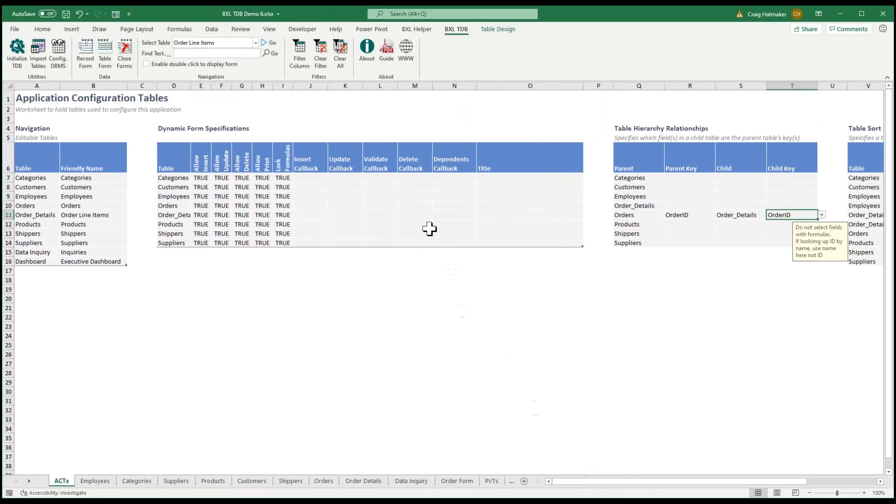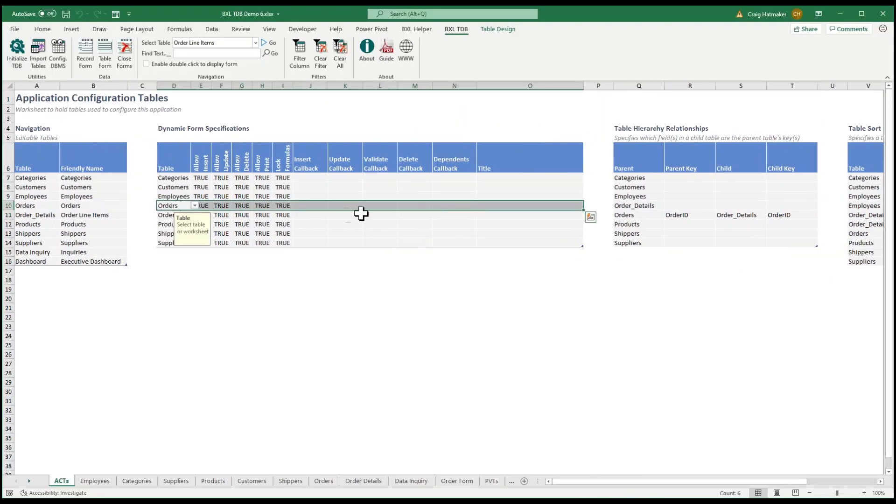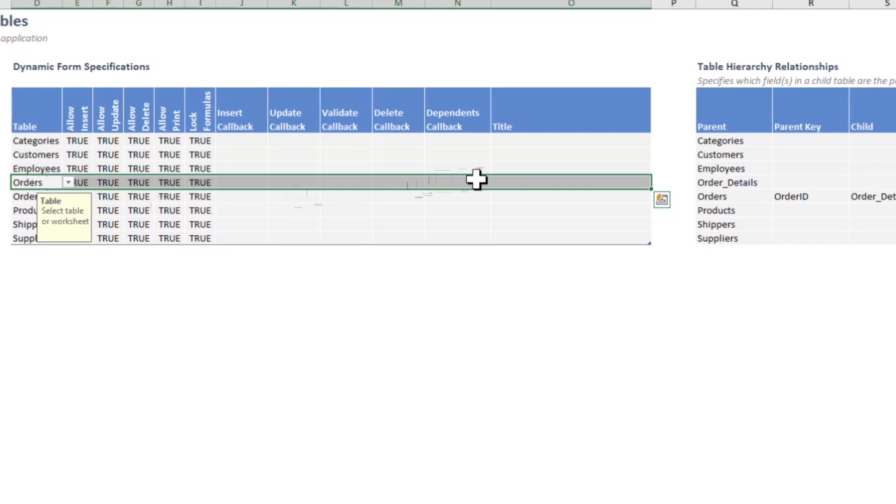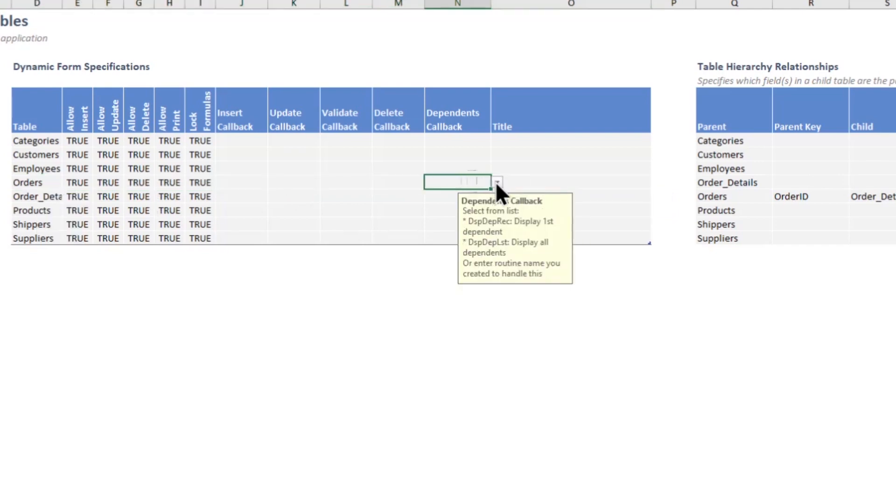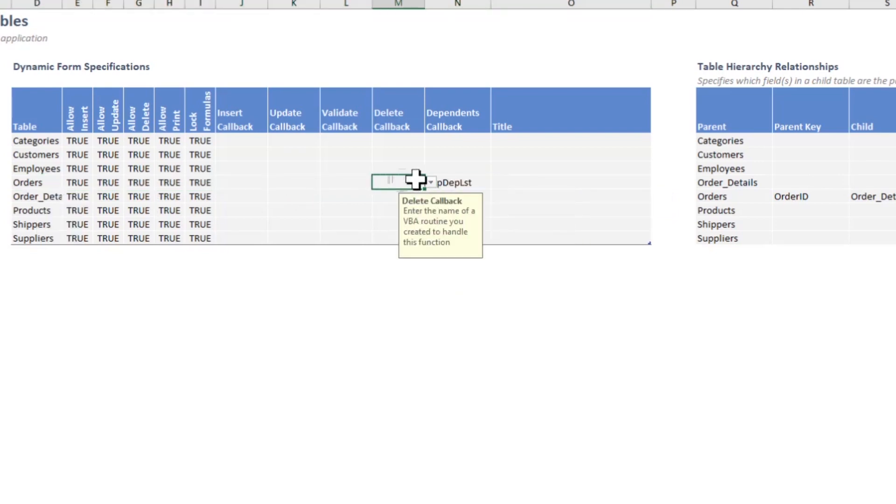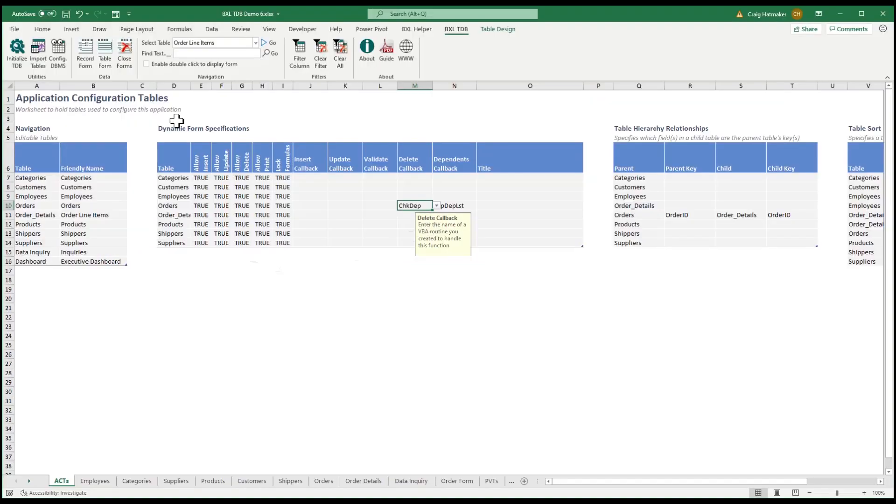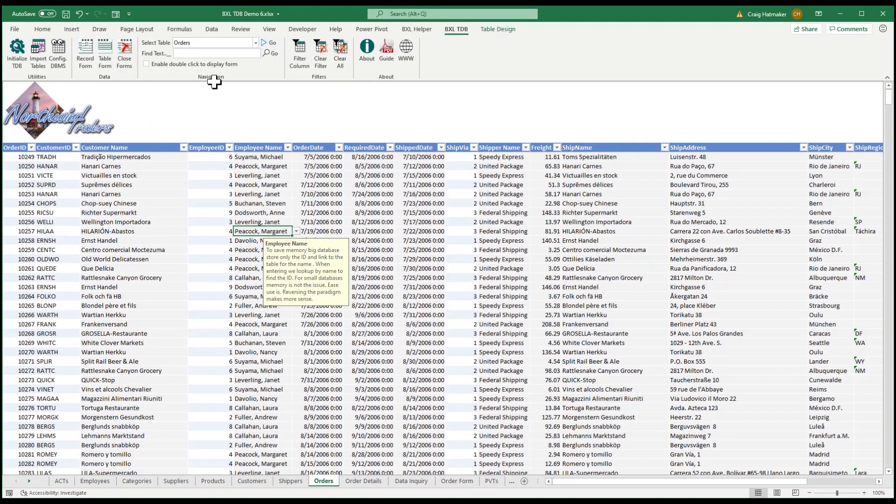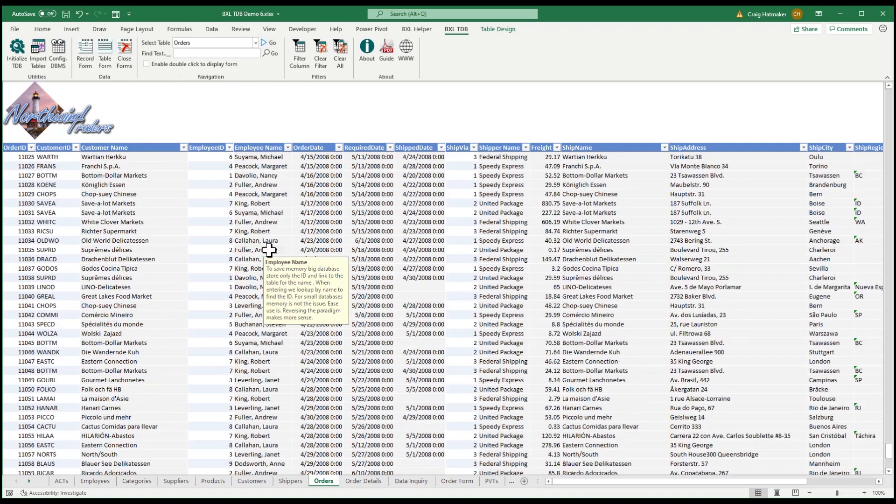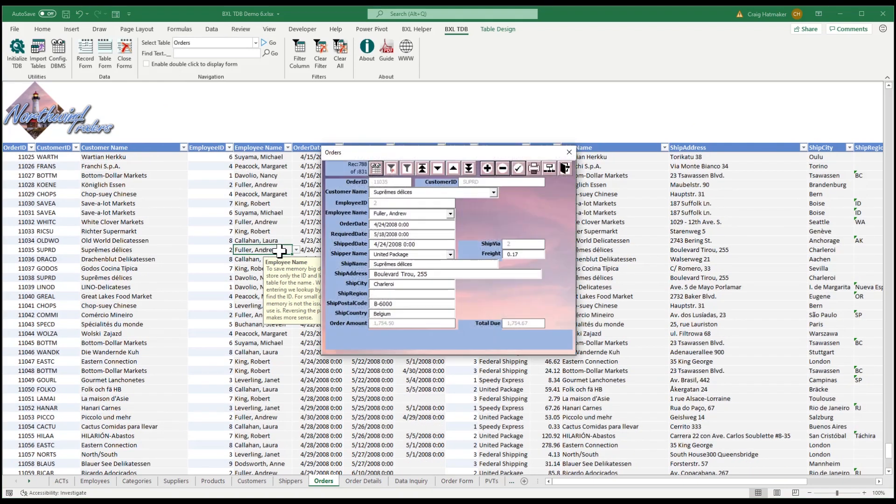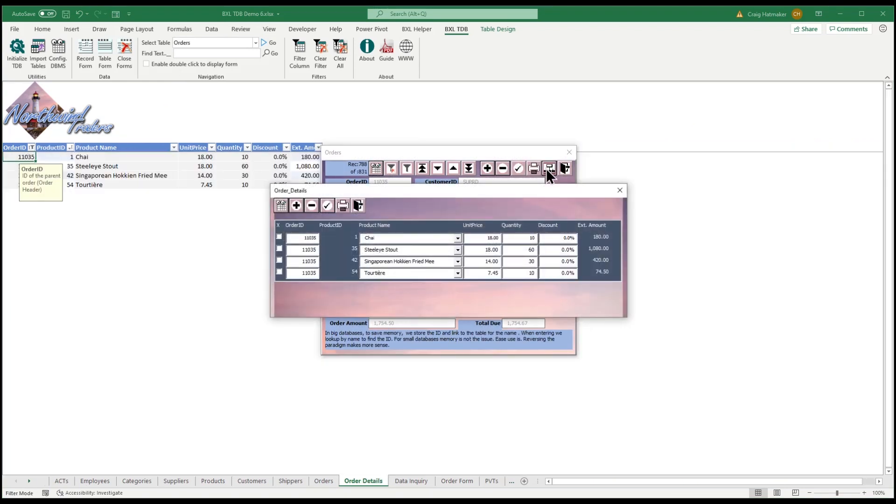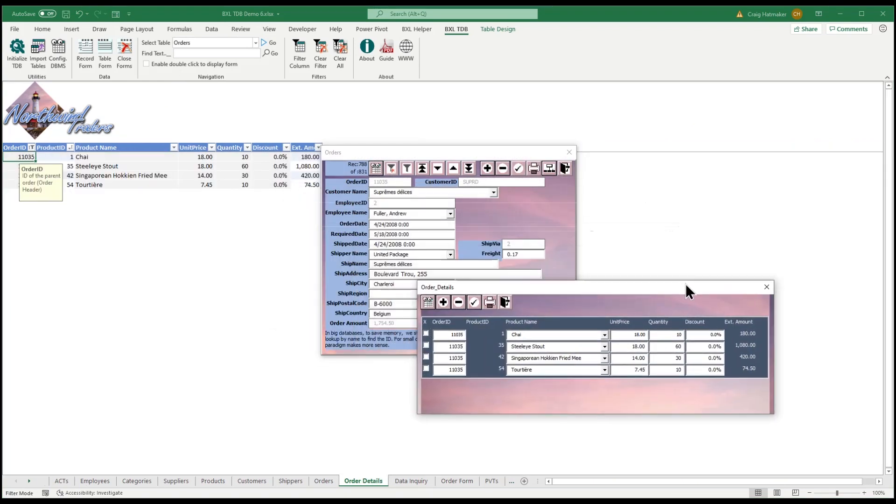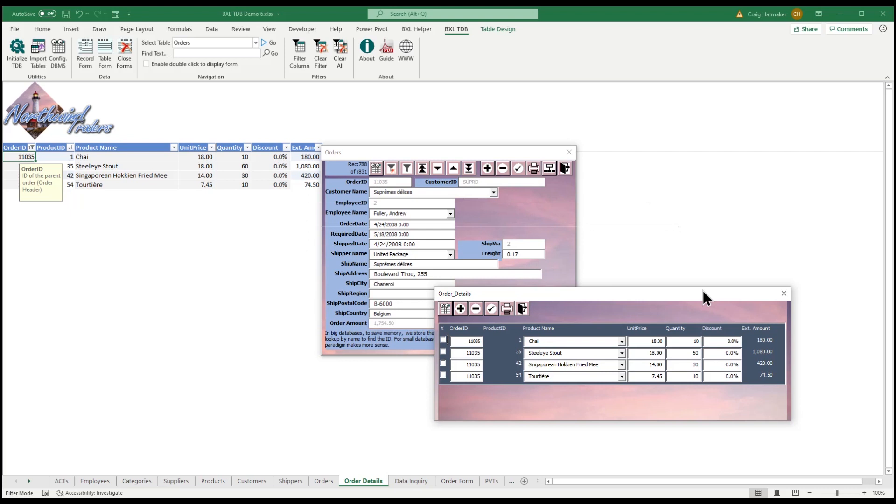And in the dynamic form specification, we tell TinyDatabase to display the order detail lines together in a list. Lastly, we tell TinyDatabase to check for dependencies to prevent accidentally deleting an order header when detail lines exist. Now when we open our order and click the dependence icon, we see the related order details.